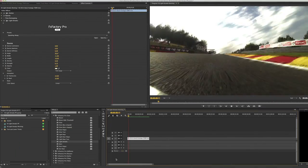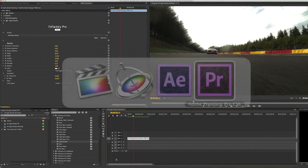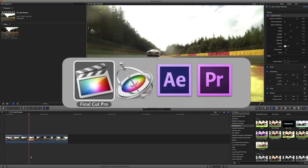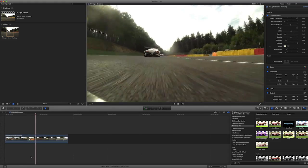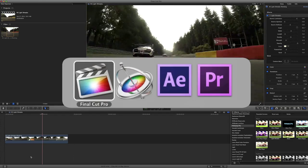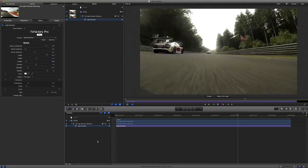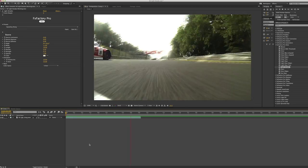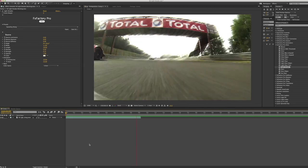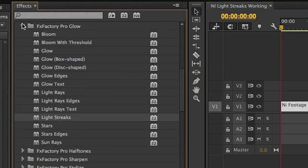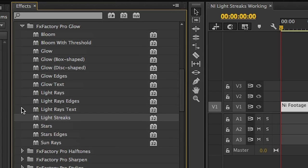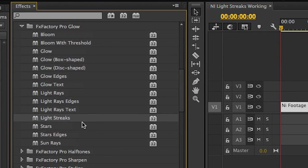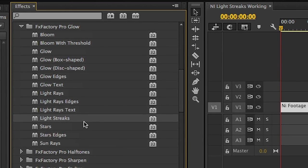I'm in Premiere Pro, but Lightstreaks also works in Final Cut Pro X, Motion, and After Effects as well. You can find it in the Effects tab under FX Factory Pro Glow.